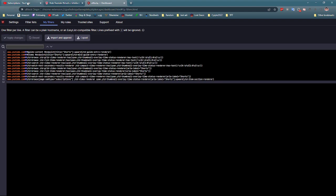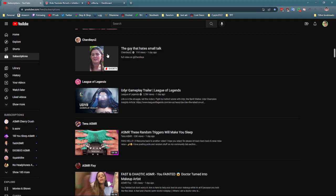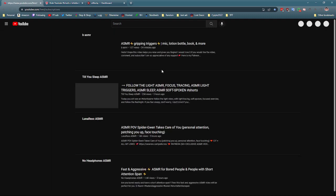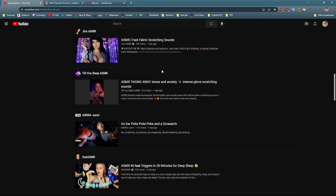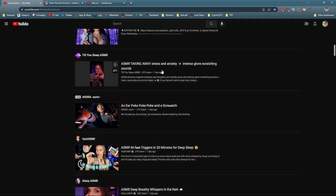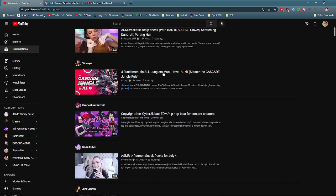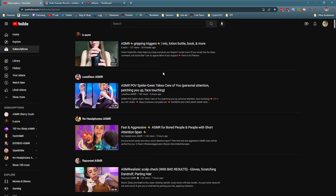And now when you go to your subscriptions, reload. All the shorts have been removed from the feed.